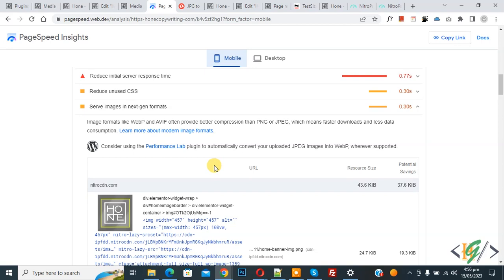So we will fix this issue manually. There are multiple ways to fix this issue by installing a plugin or adding code in a .htaccess file, but in this video we will fix this issue manually.